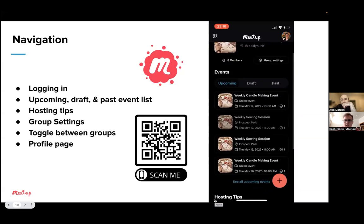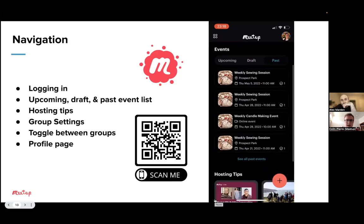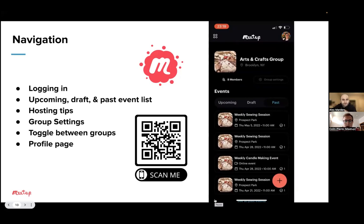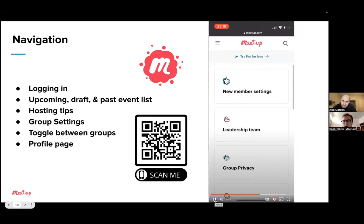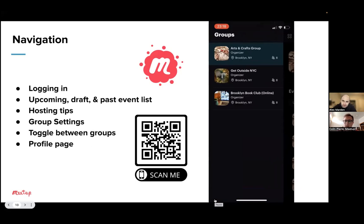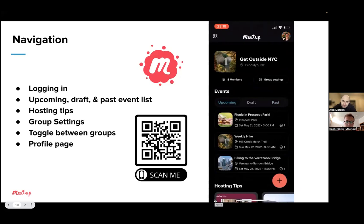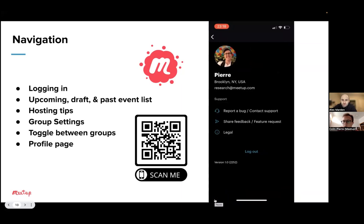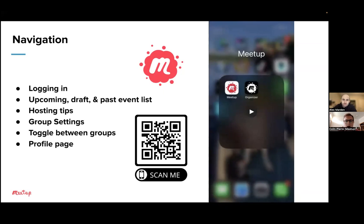You can also toggle between your drafts and past event list. At the bottom, there's a bunch of hosting tips that link out to the Community Matters blog. At the top, there's the group settings — this is currently a mobile web experience, but we do have plans to fully integrate this into the app soon. In the upper left, if you tap the four dots, you can toggle between your multiple groups. In the upper right-hand corner is your profile, where you can report a bug, contact support, share feedback, and any feature requests. You can also log out on that page.